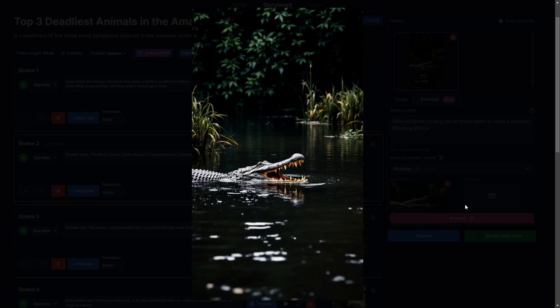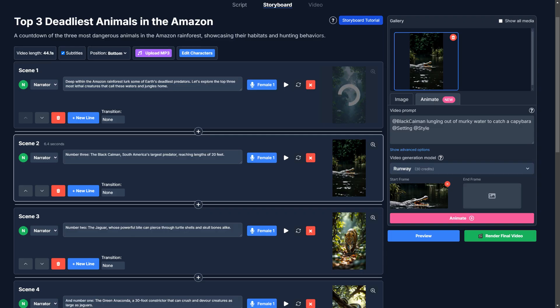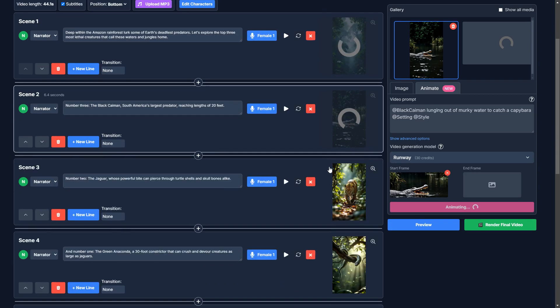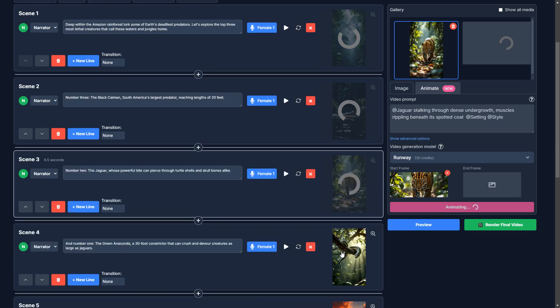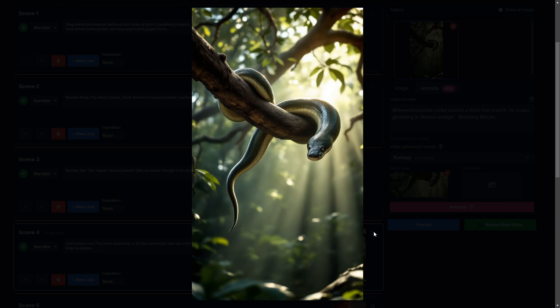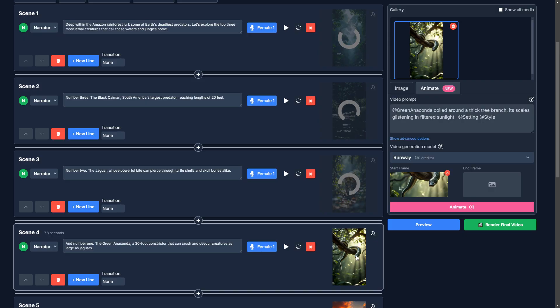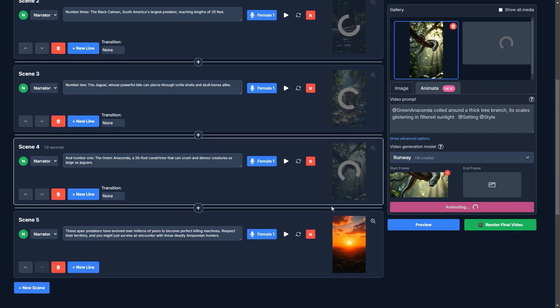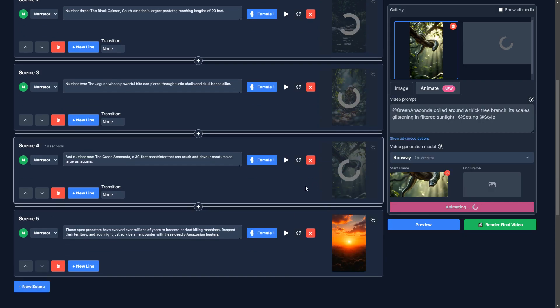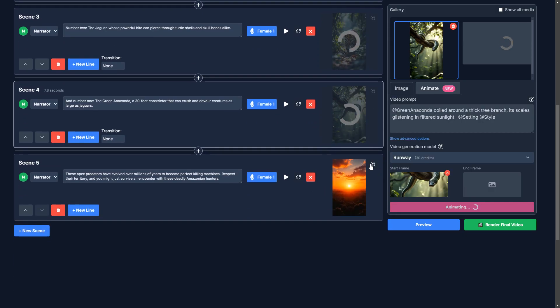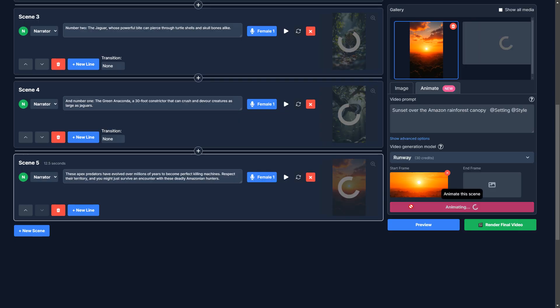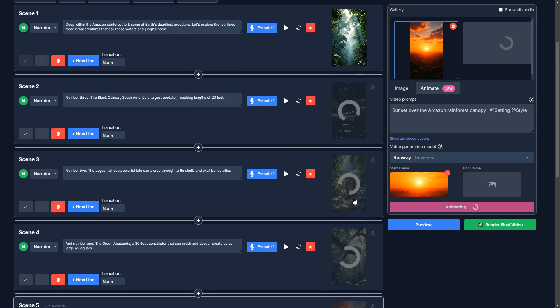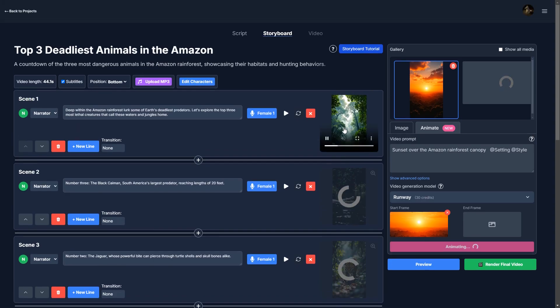So here we have a crocodile, or a caiman, actually. We're going to animate this. And a jaguar. And a snake here. Anaconda. And our sunset. Okay.